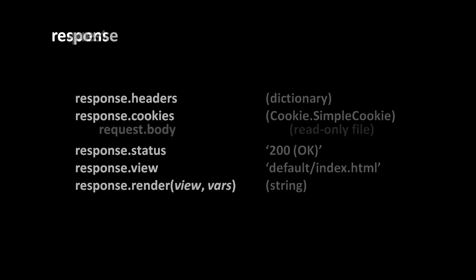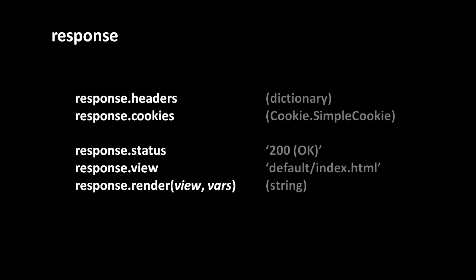Now as for the response object, we have a different set of attributes starting with response.headers, which is a dictionary simply containing all the headers included in the response. Many of these are automatically set by web2py, but if you want to add your own headers or modify one of the headers you can do so via this attribute. The attribute response.cookies contains a simple cookie object which represents the cookies being set in the response.